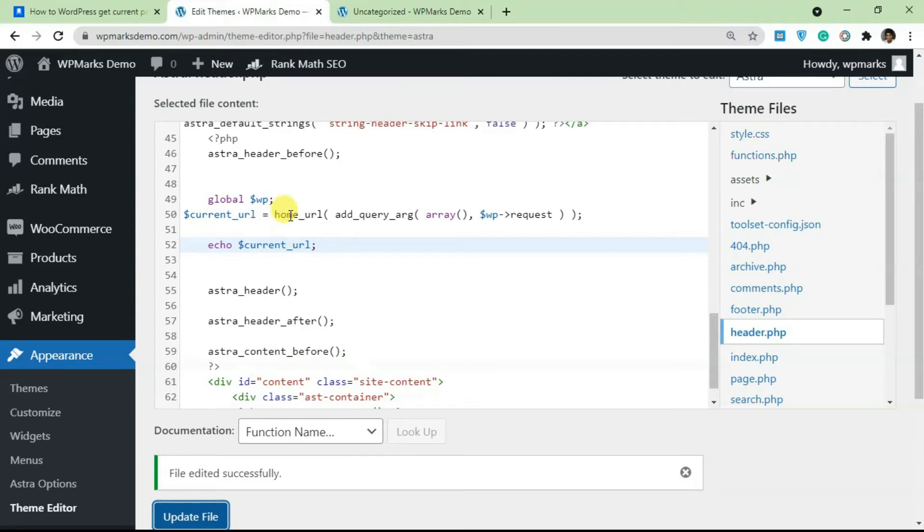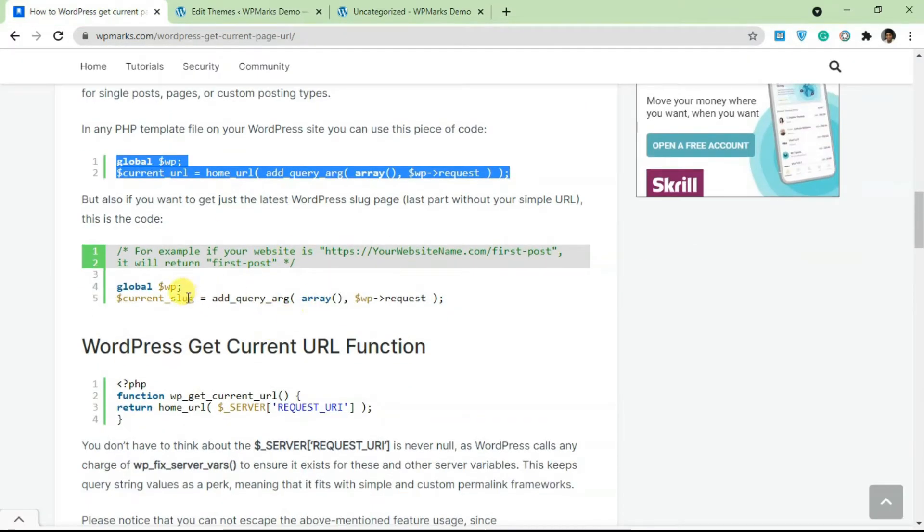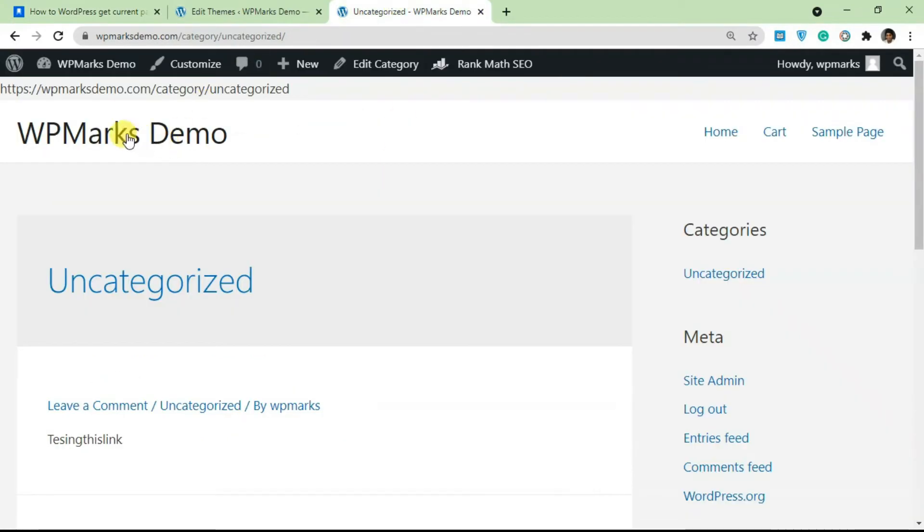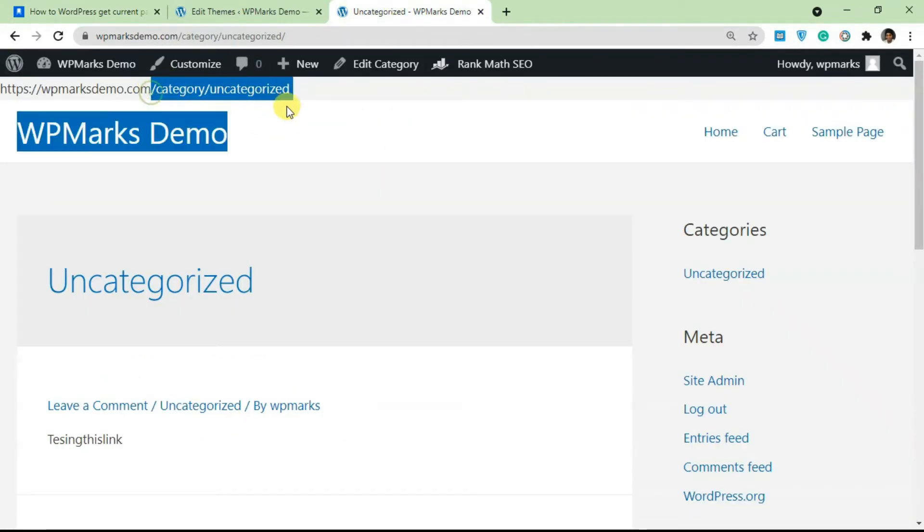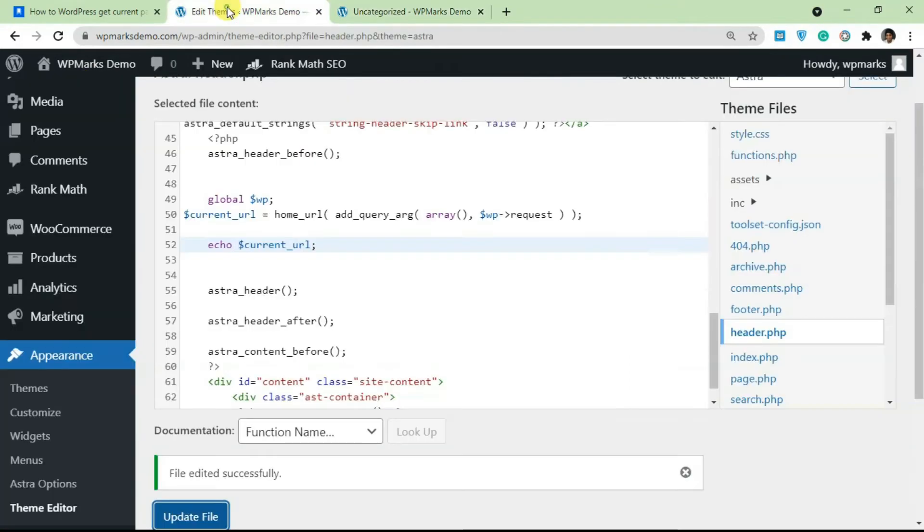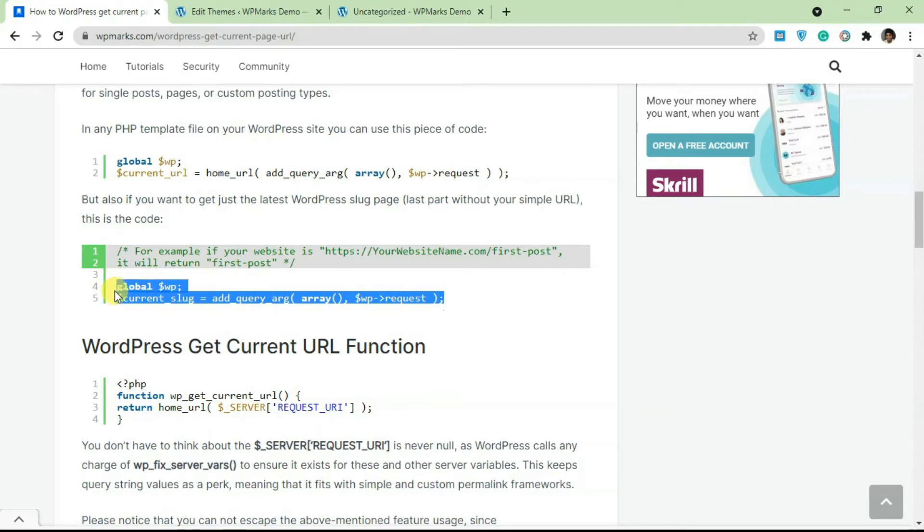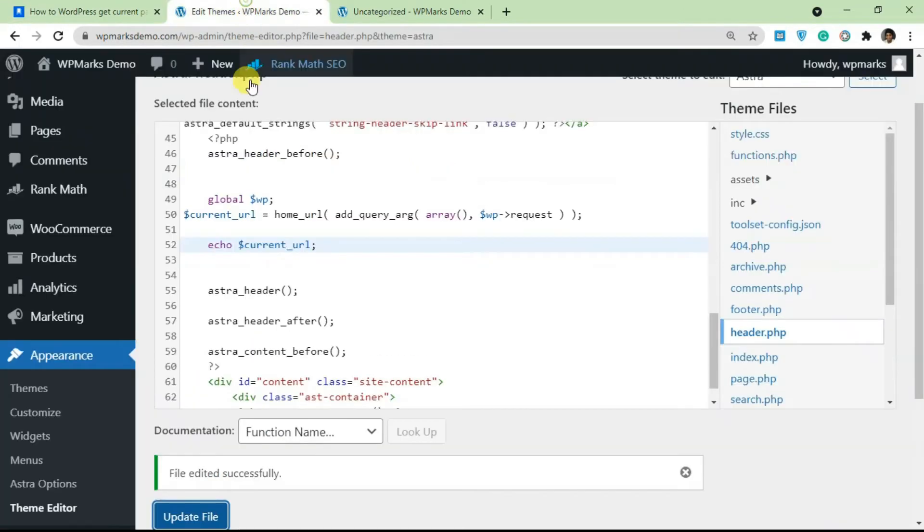So you can use this code to do different things. If you need the current URL for your code or your logic, you can use this code snippet. You can also use this other code snippet if you just want the slug.